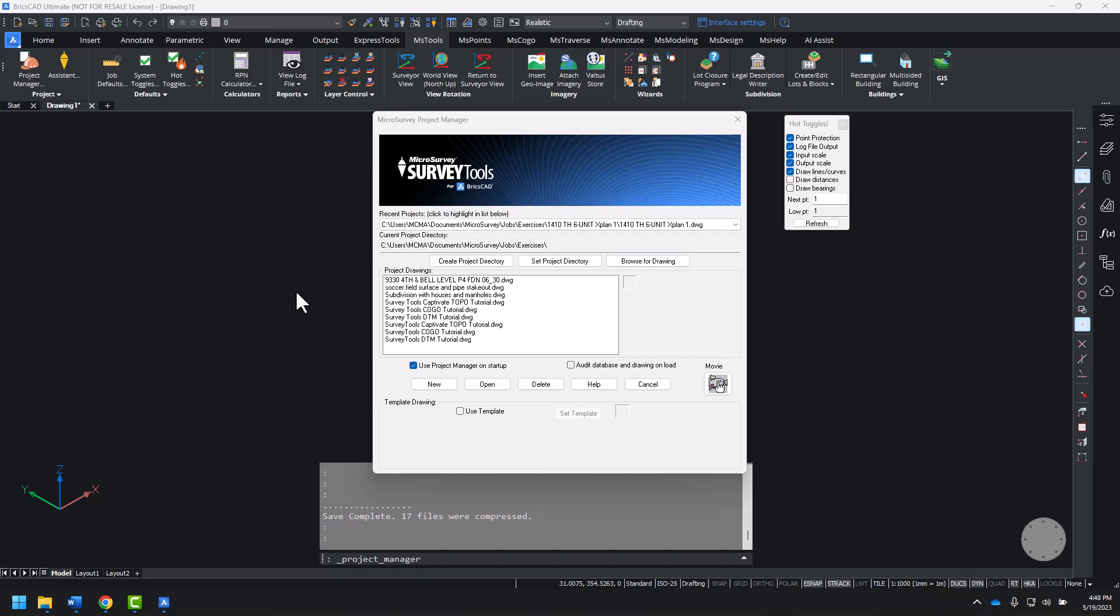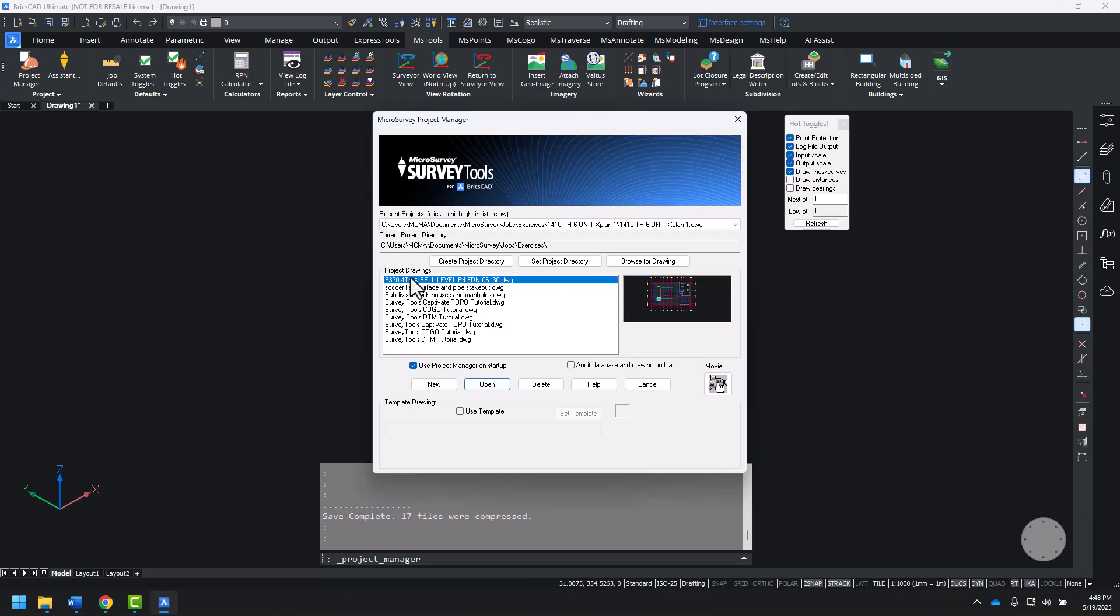When you launch Survey Tools for BricsCAD, you're greeted with the Microsurvey Project Manager. From here, I'm going to launch this first project.